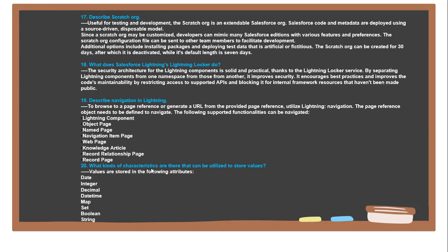Next question: What kind of attributes are there that can be utilized to store values? Values are stored in the following attributes: Date, Integer and Decimals, DateTime, Map, Set, Boolean, and Strings.